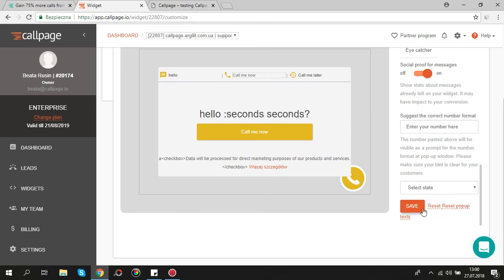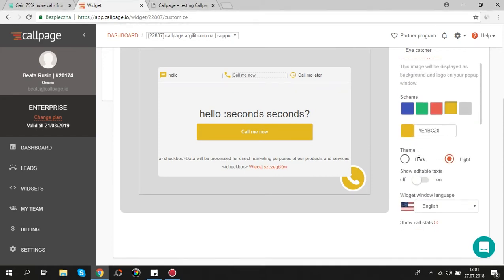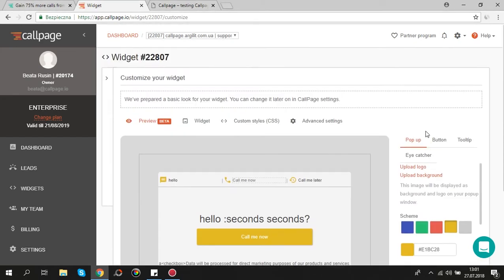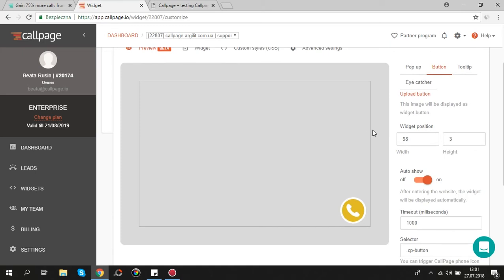Next step is button customization. You can place button anywhere on your website using drag and drop. Here you can see the exact button position.